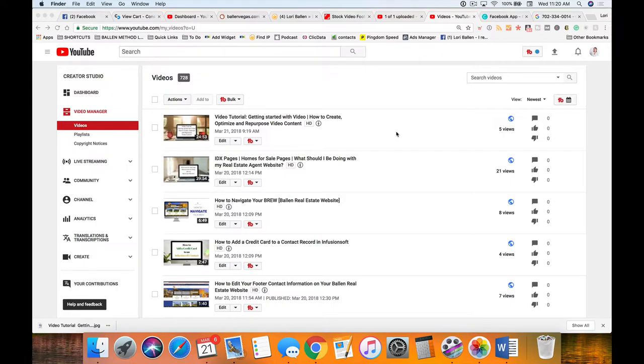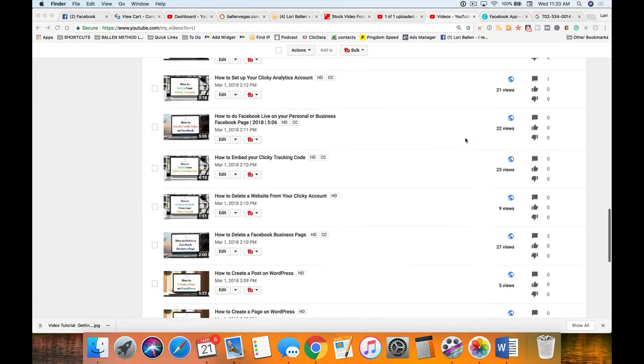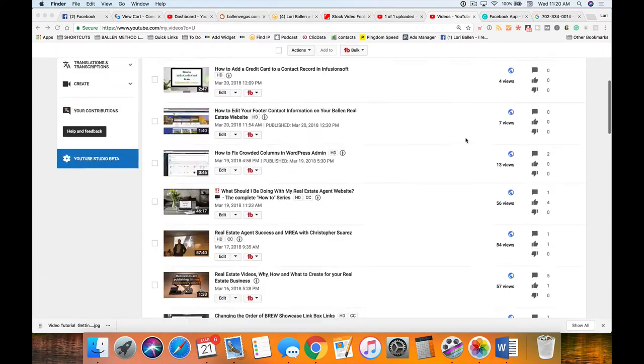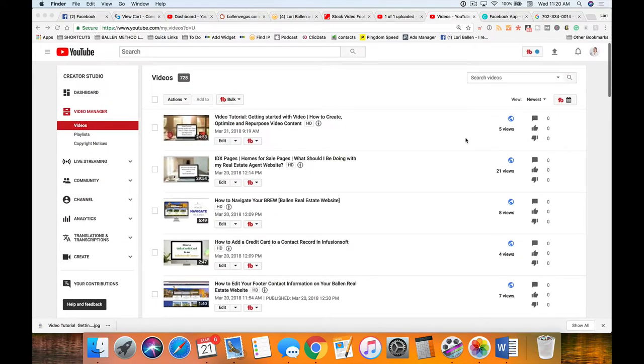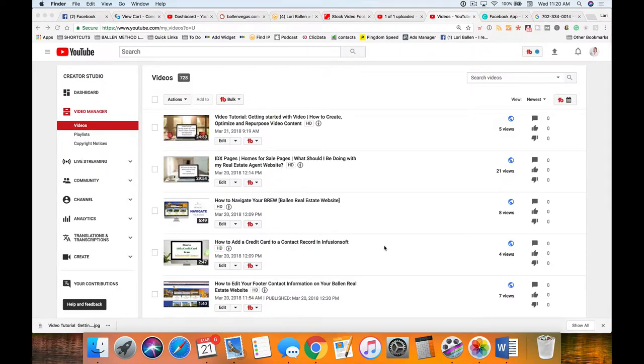Now we are going to edit the captions. Here's what happens when you upload your video. This is the screen I'm on now - your video manager. This shows you all of your videos and you can look at all kinds of things about them.